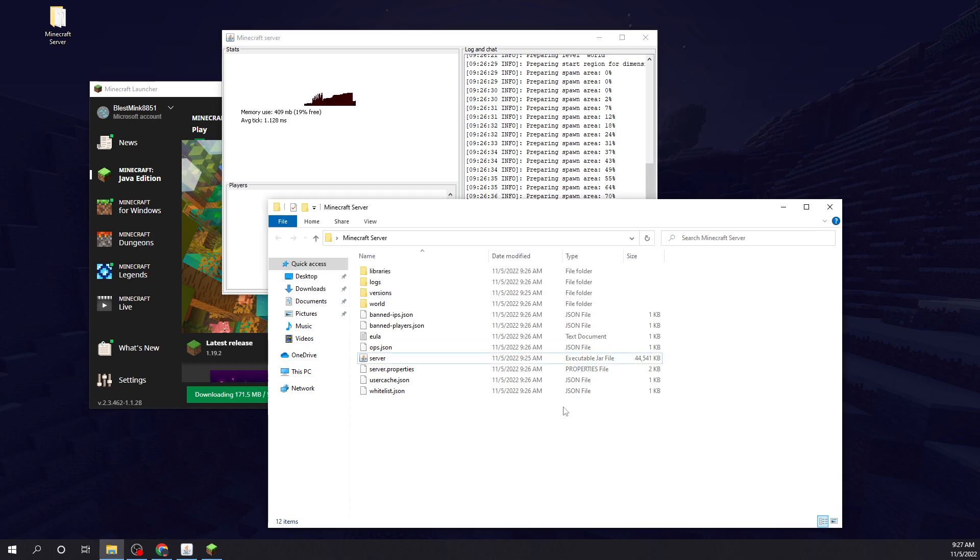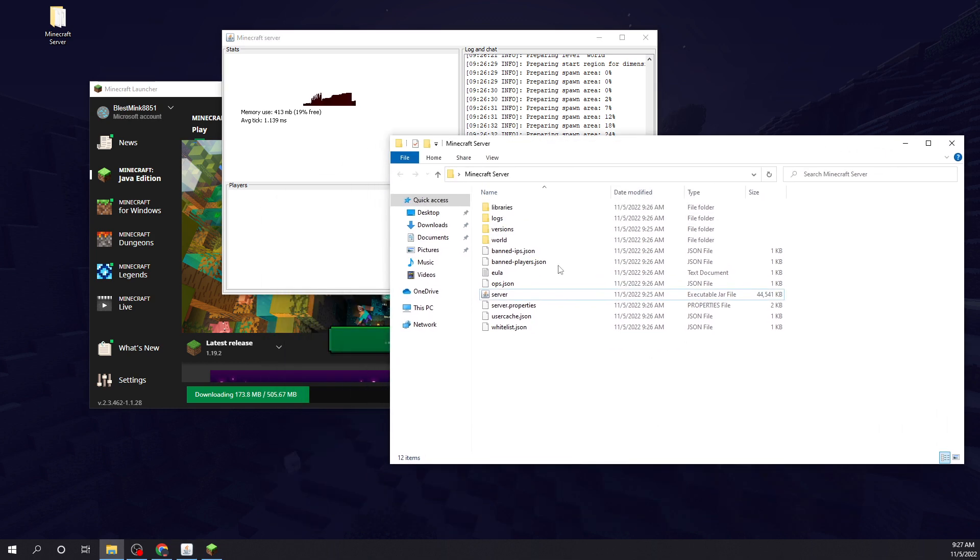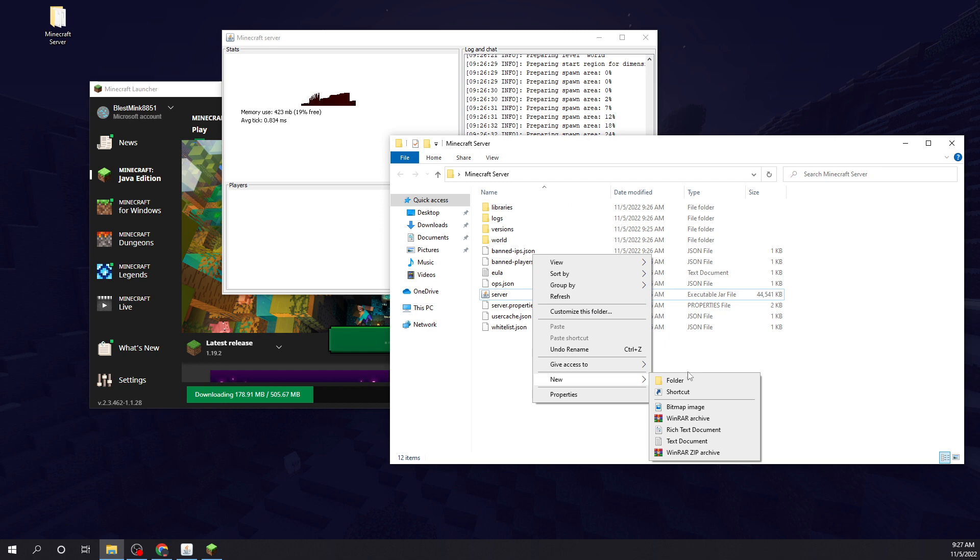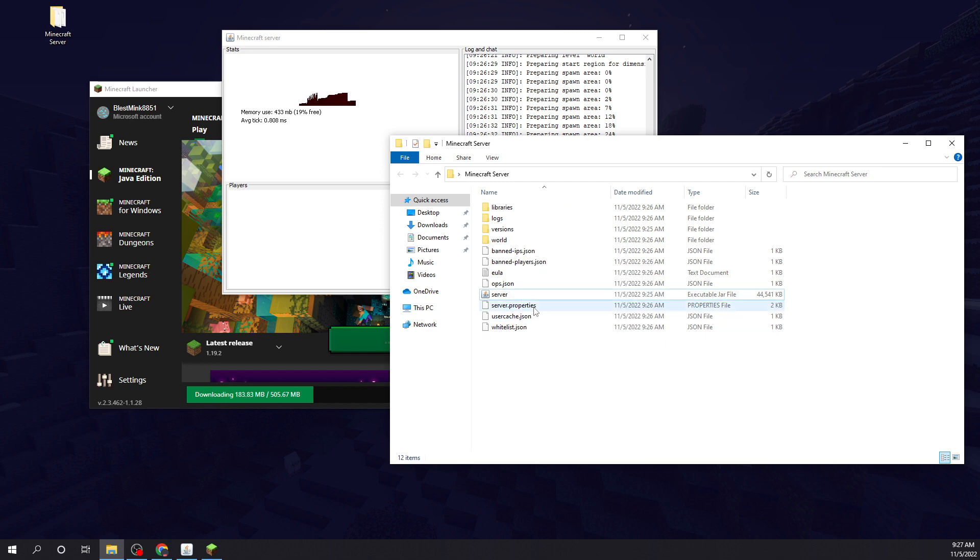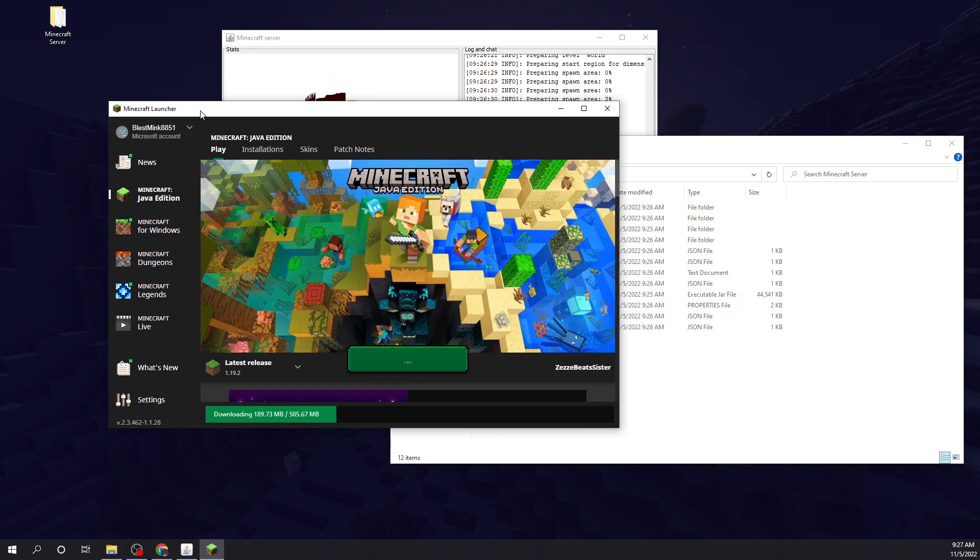If you wanted to add plugins, you would make a plugins folder, and you just have to make sure your server jar can run plugins.